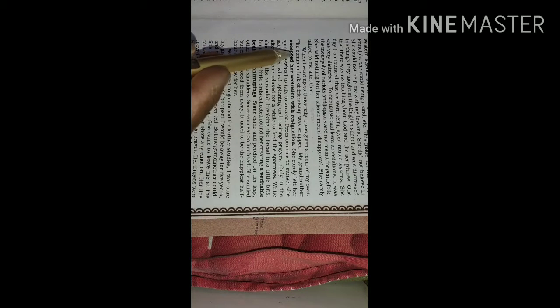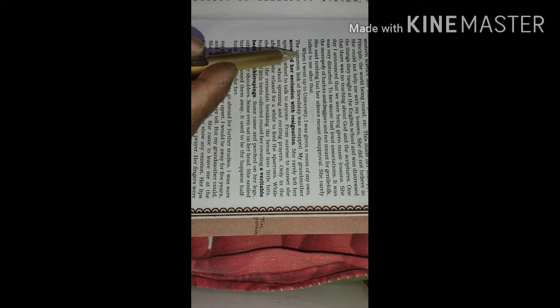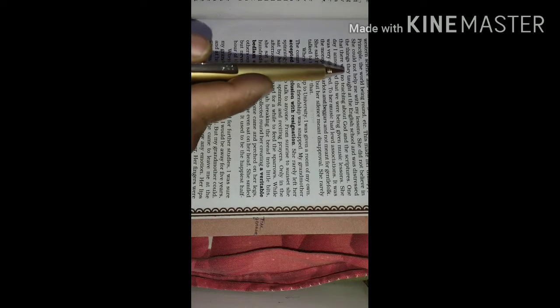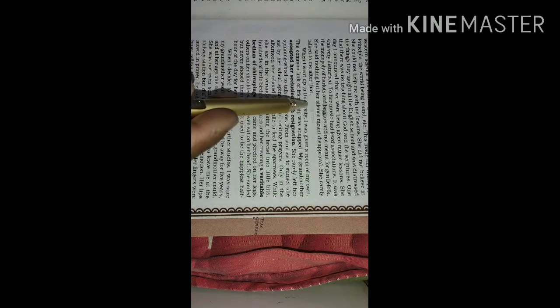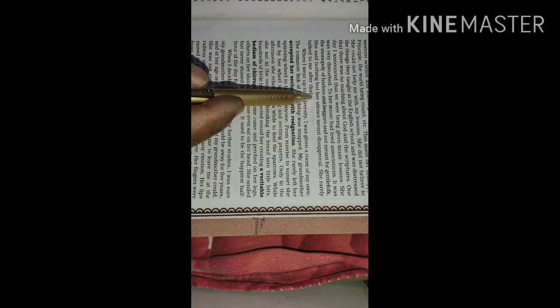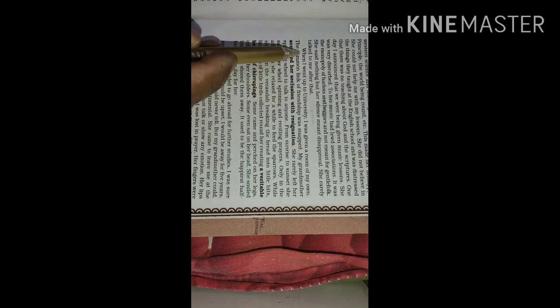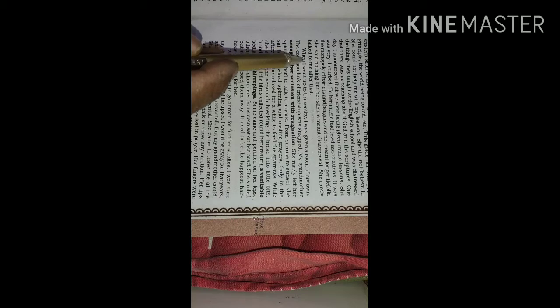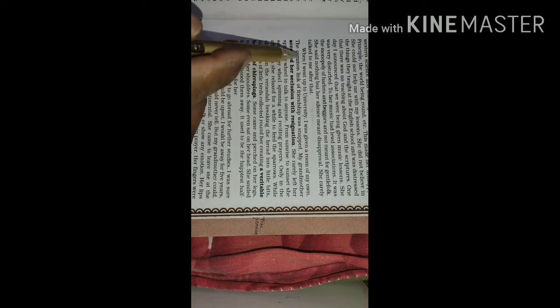Hello dear students, today we will cover up our leftover portion of the portrait of a lady written by Khushwant Singh. Up to here we have already covered up and now we are going to read the remaining portion.